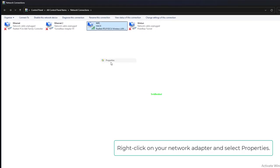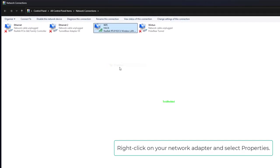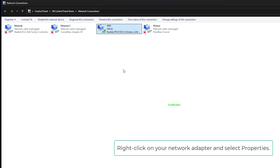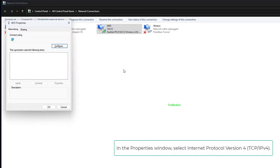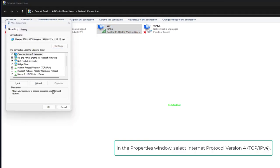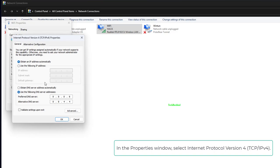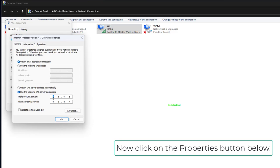Right click on your network adapter and select Properties. In the Properties window, select Internet Protocol version 4, TCP/IPv4. Now click on the Properties button below.